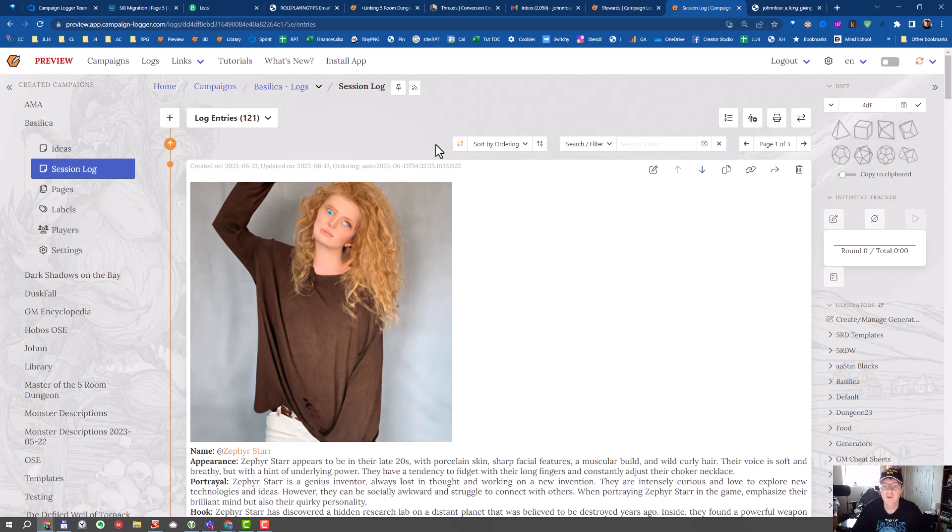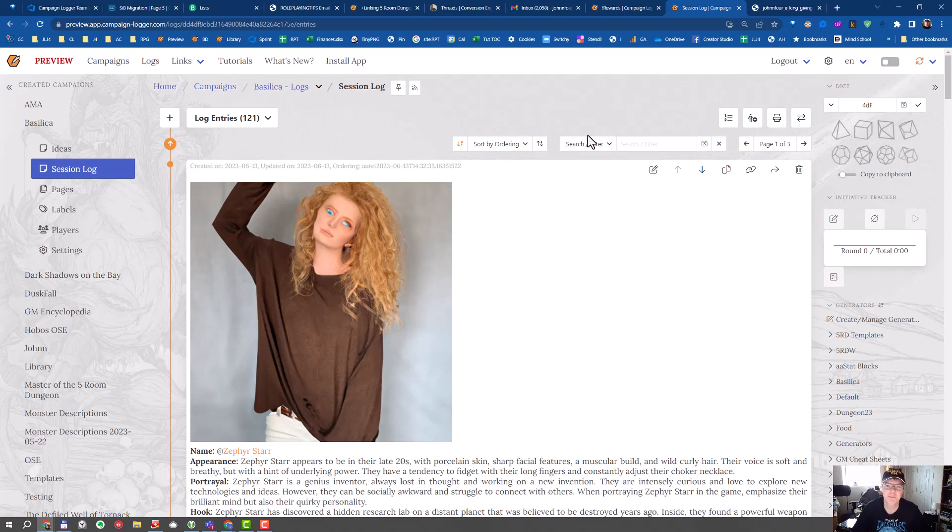And also if you have suggestions for what AI tool we should add to Campaign Logger next, please let us know. Thank you.